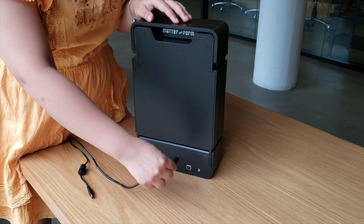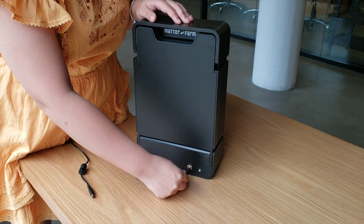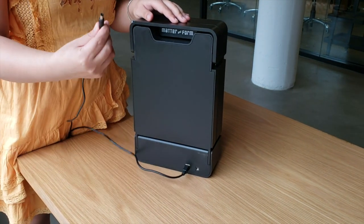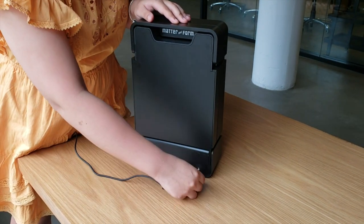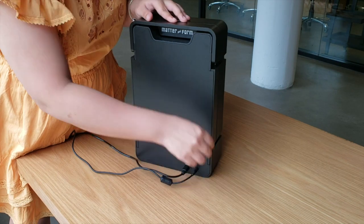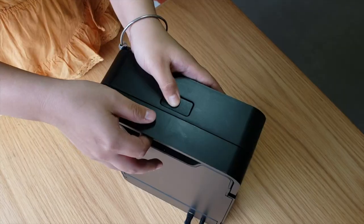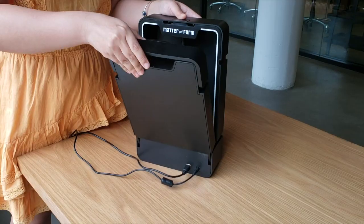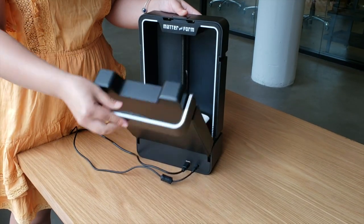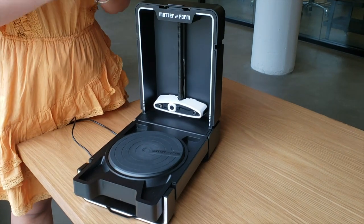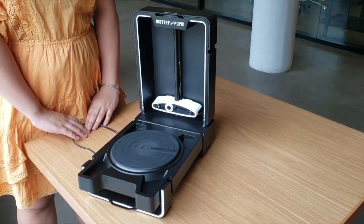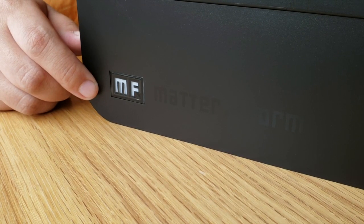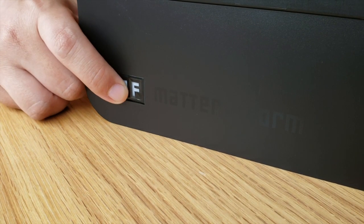Put the scanner on a flat, stable surface and plug in the power and USB cables. Press the button on top to open the scan bed. Make sure to unfold the arm for the bed to rest on. Press the MF button to power on the scanner.